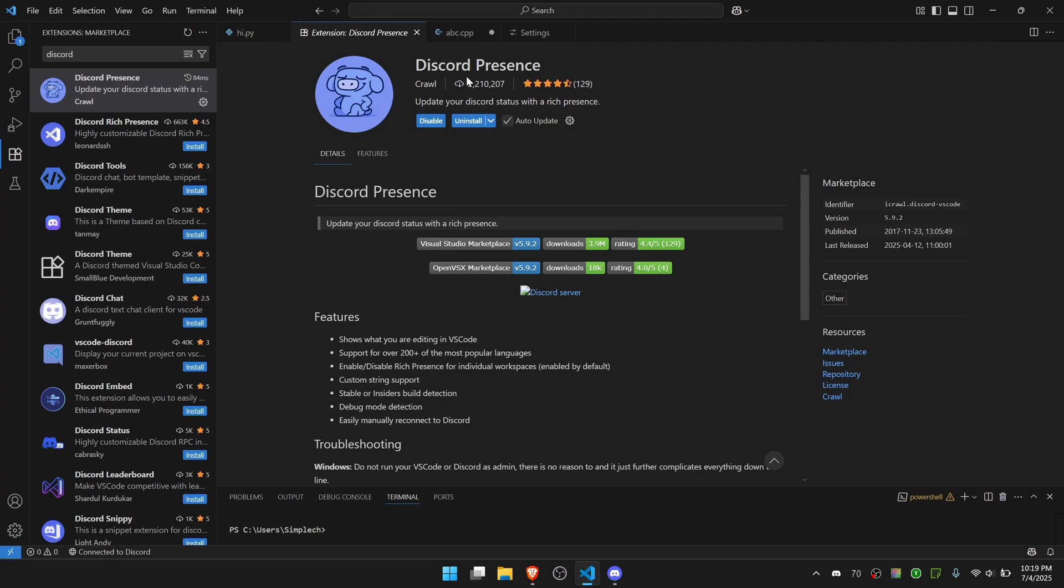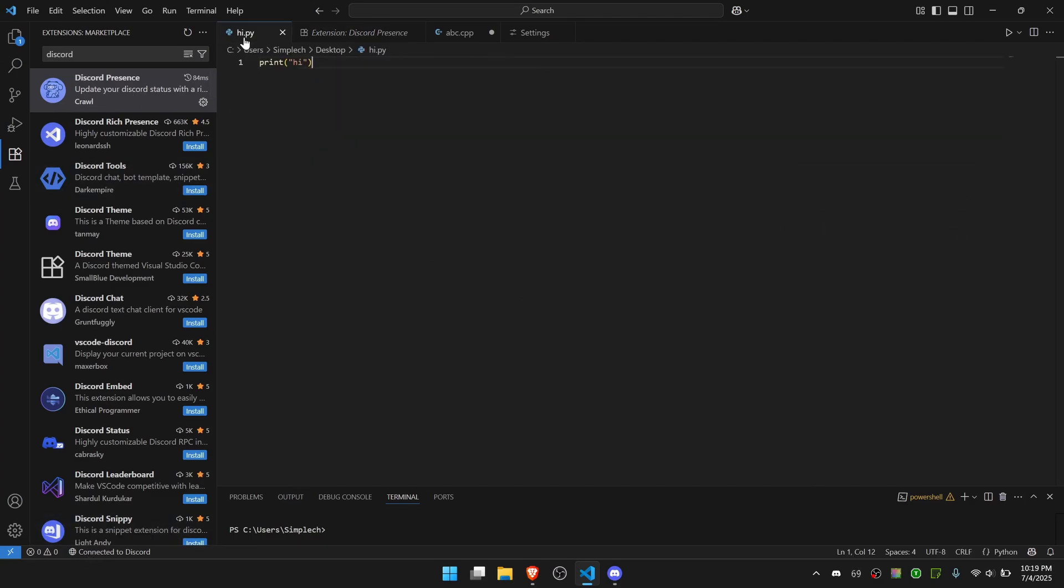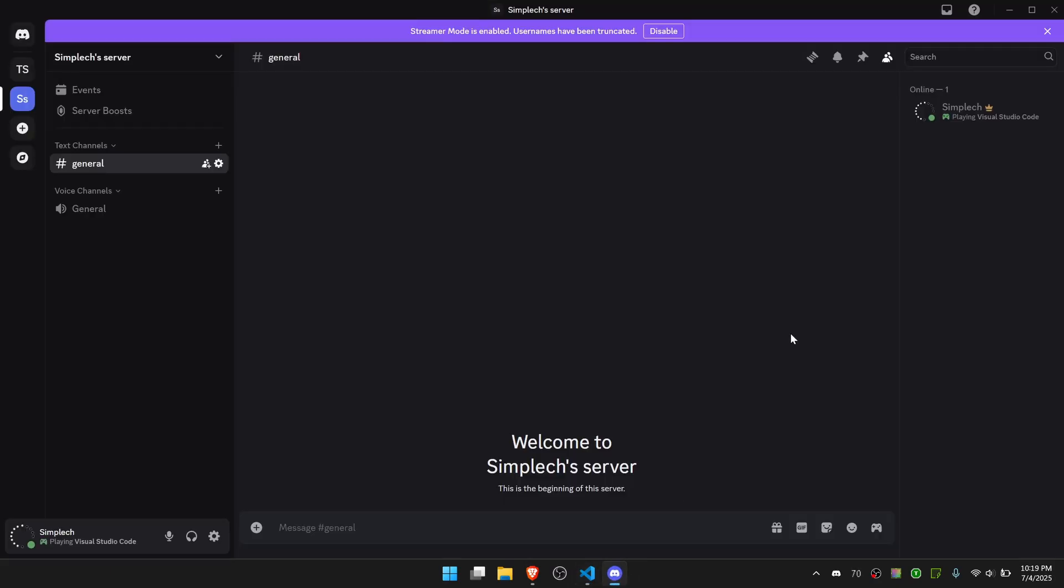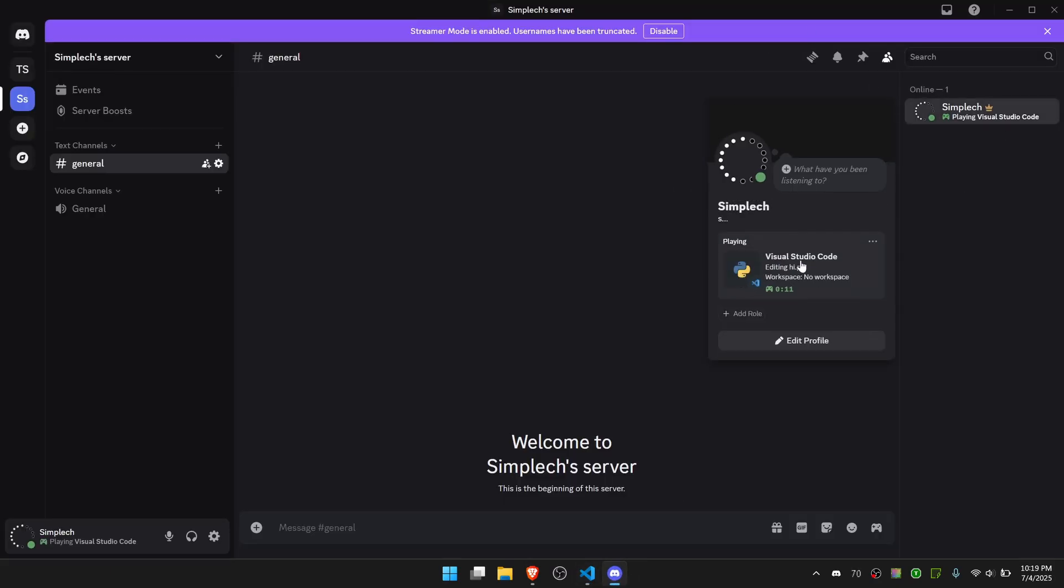As you can see it has 2.2 million installs. Now on the bottom you can see it says Connected to Discord. If I go back to my project, in this case it's just a simple Python program, if I go to Discord it has connected and shows up as EditingHi.py. And the workspace says No Workspace.